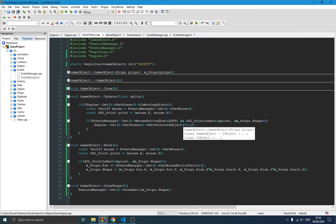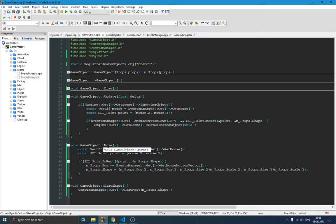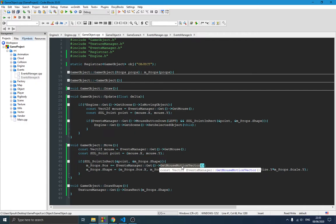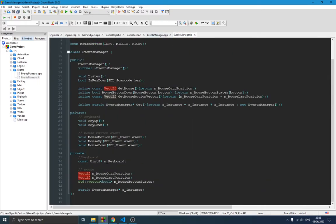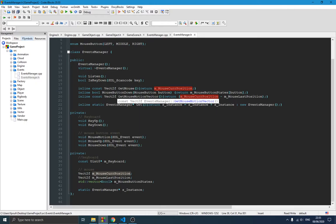We have a move method down here which is used to actually move the object when it's selected. We check if the mouse is inside the shape of this object, and if so we grab the motion vector — which represents the distance the mouse moved during mouse motion. In the event manager I have two vectors: one for the current mouse position and one for the last position. The motion vector is the difference between those two.